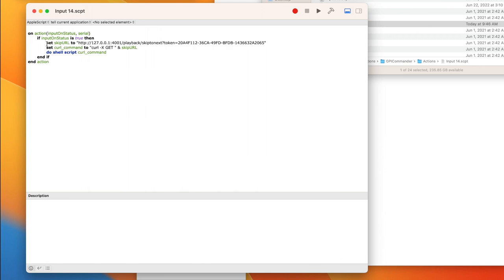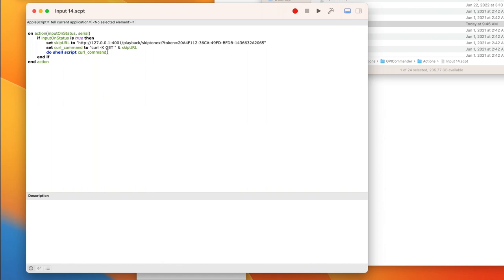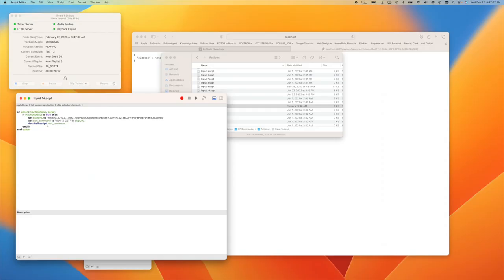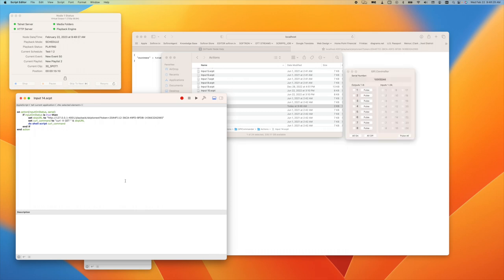We're going to say set skip URL to, and that's the one I just did earlier. It's the same exact address. I'm just making a variable of it. Then I'm making a variable of the curl command: curl -X GET and this URL. Then I'm saying do shell script curl command. Why I did it like this is I'm making it easier for you. That way all you would need to do is change your token and, of course, the IP address if you need to.